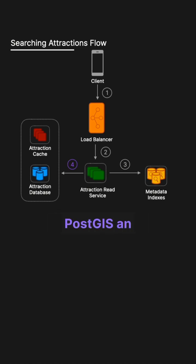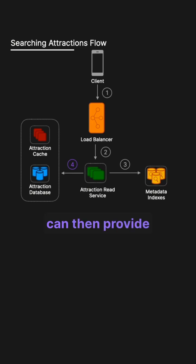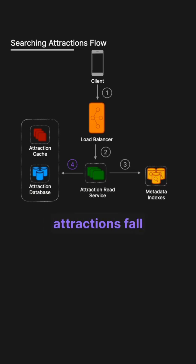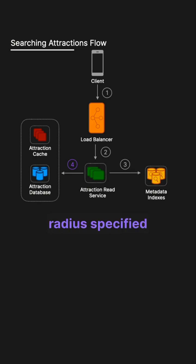PostGIS, an extension of Postgres, can then provide advanced spatial operations and precise distance calculations to ensure attractions fall within the exact search radius specified by the user.